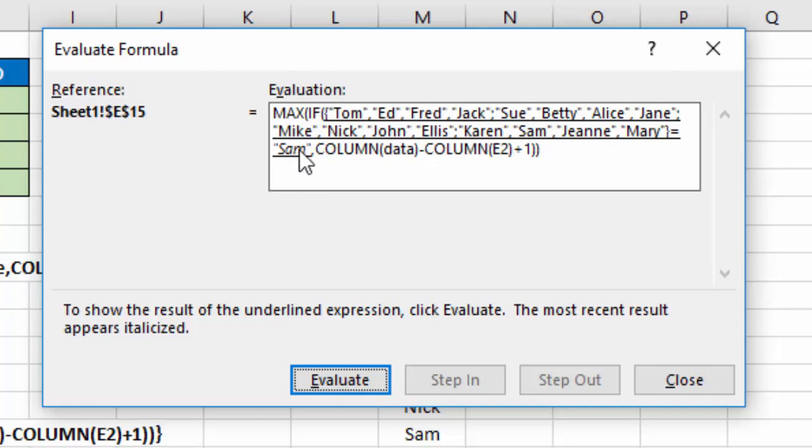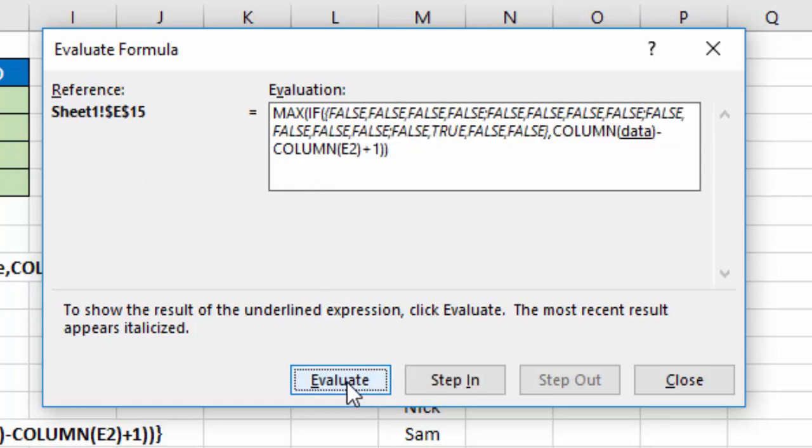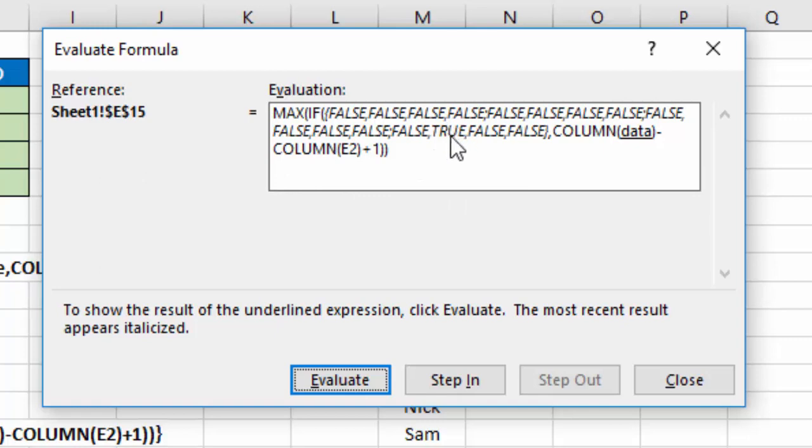So it's going to say, okay, equals IF, which one of these 16 equals Sam? So if we select that or Evaluate that, notice you get a series of trues and falses. In this case, there is only one true right here, which is where Sam is located amongst those 16 names.